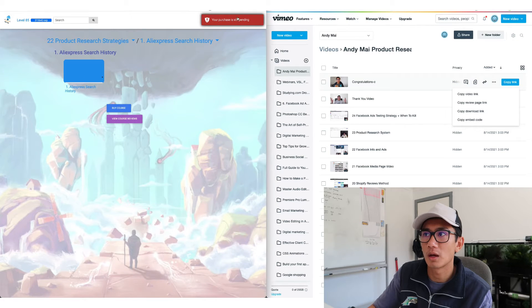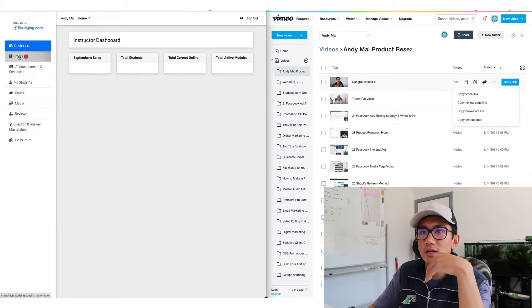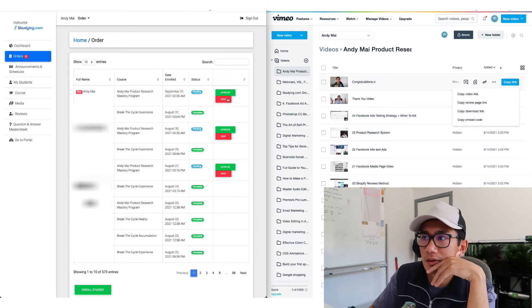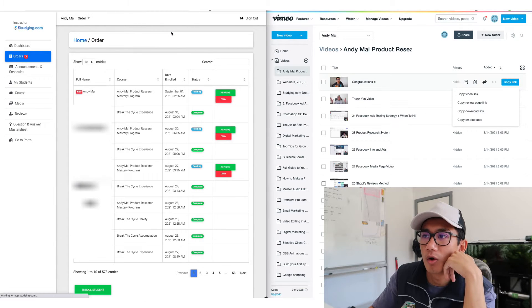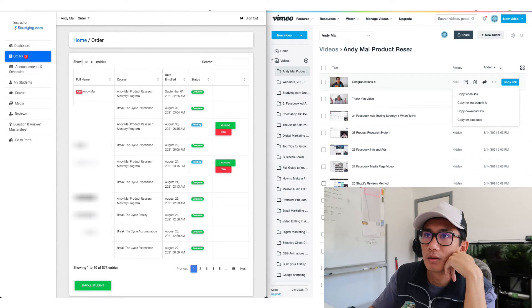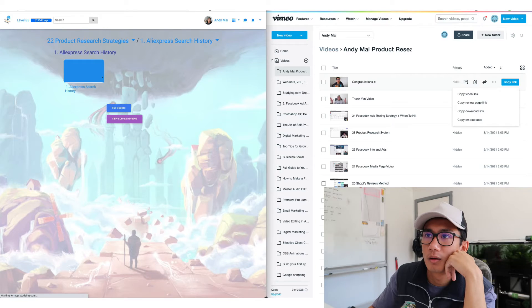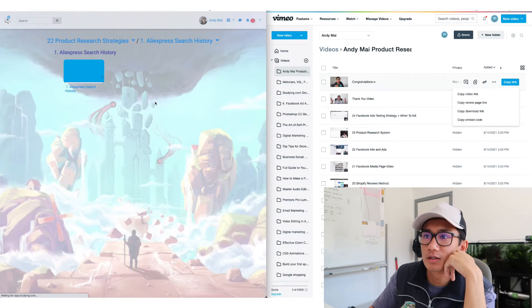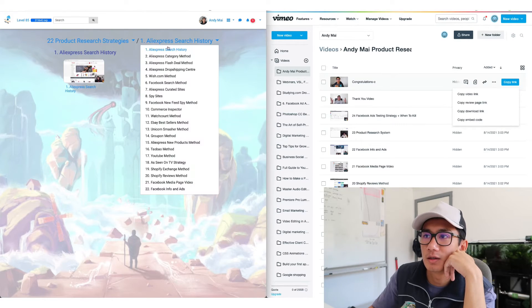Okay it's still pending. Let me go ahead and give myself access. Let's approve my enrollment. Refresh. Now I'm in as you can see.